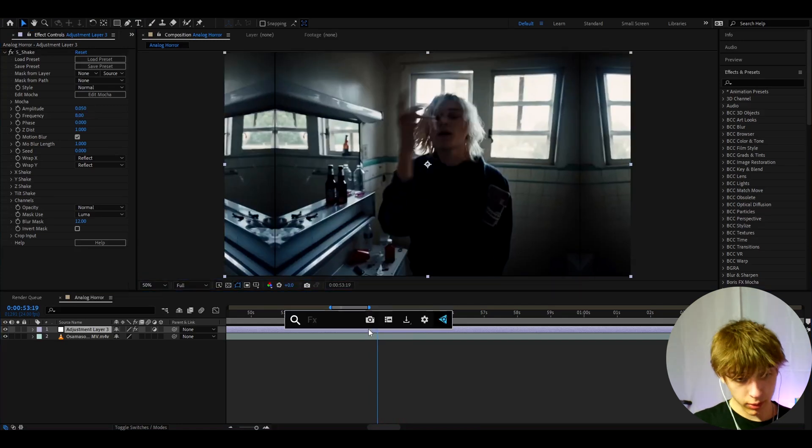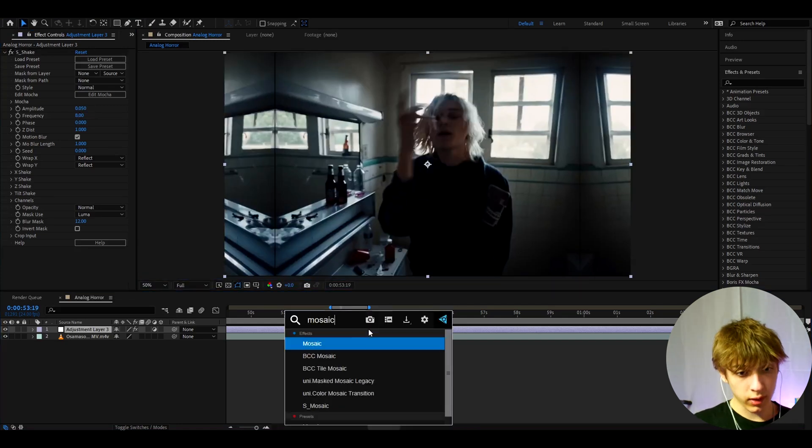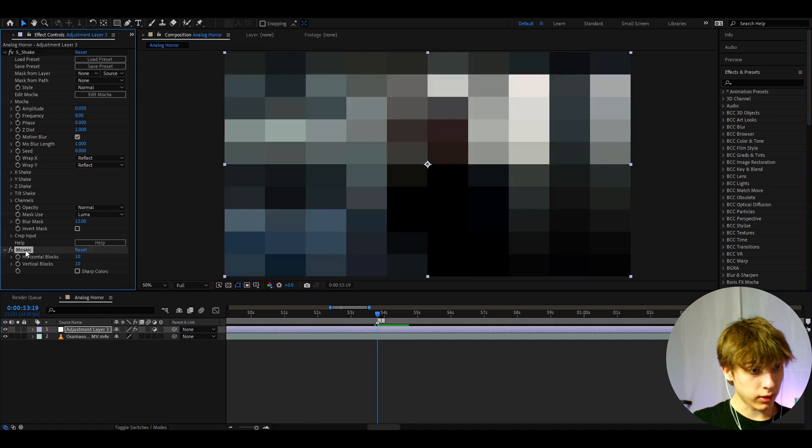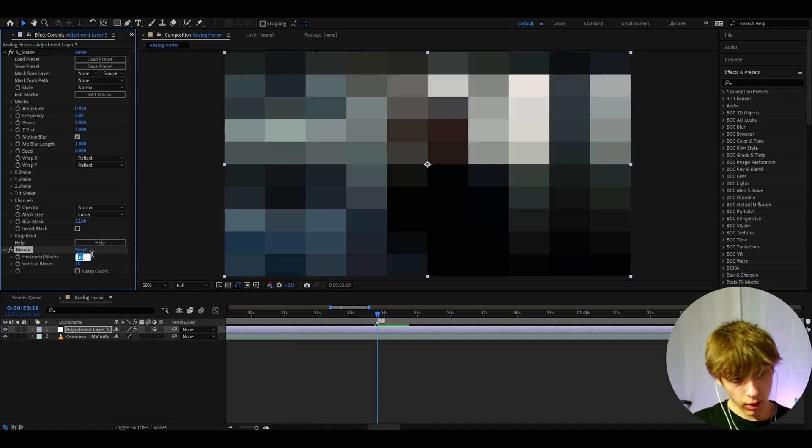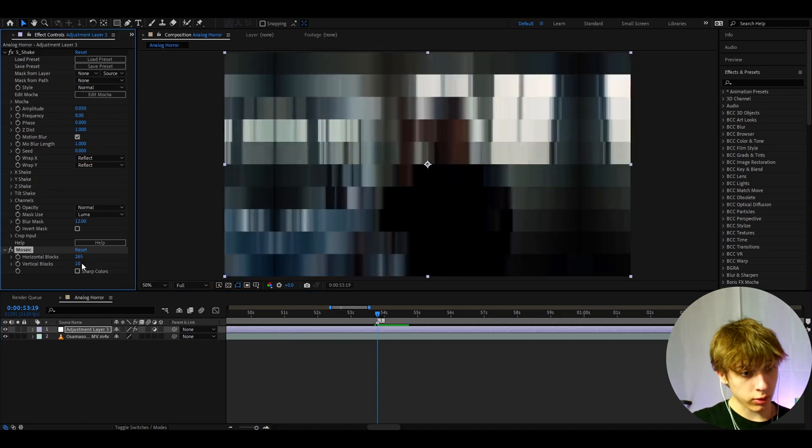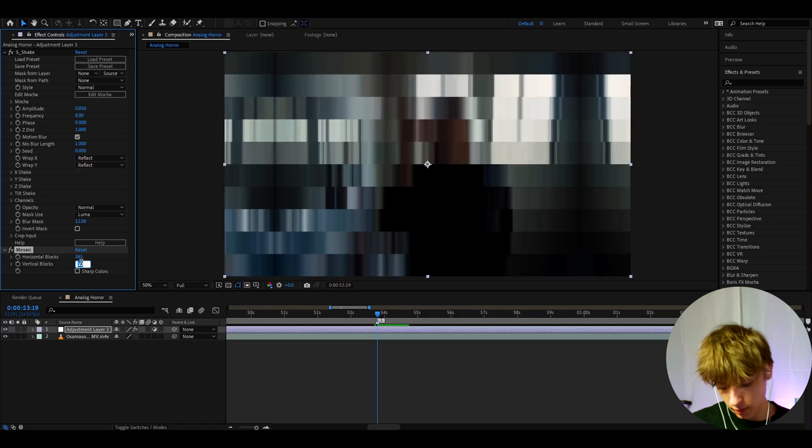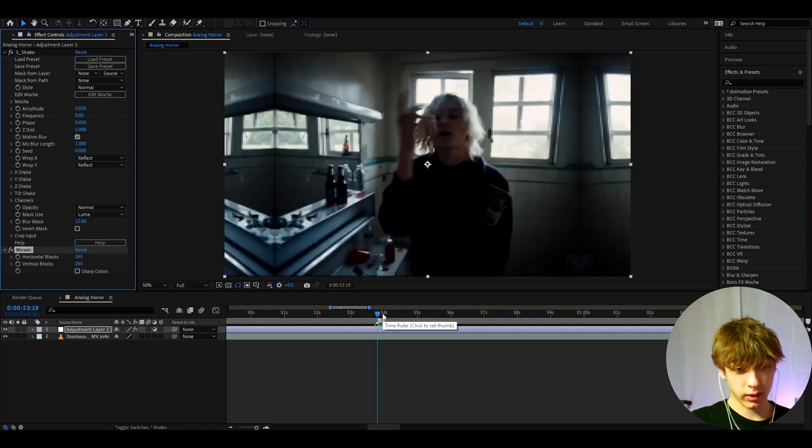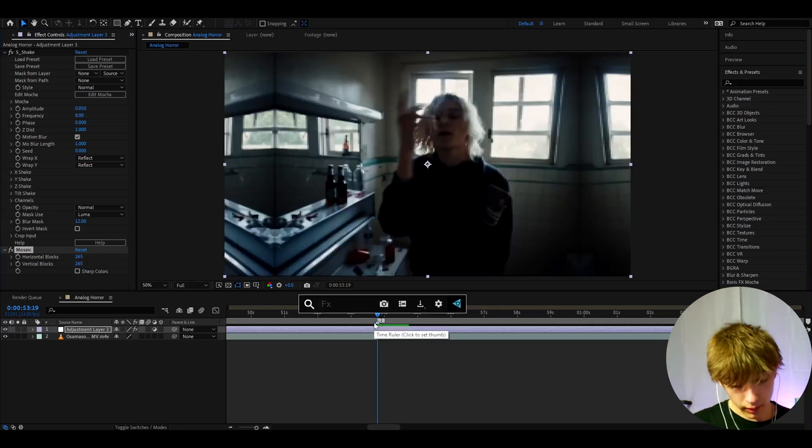Now we can also add Mosaic. This effect is basically just to damage the look and pixelate it. I like to make the horizontal blocks to 265 and also make the vertical blocks to 265 as well. So now we already have a bit more pixelated effect.